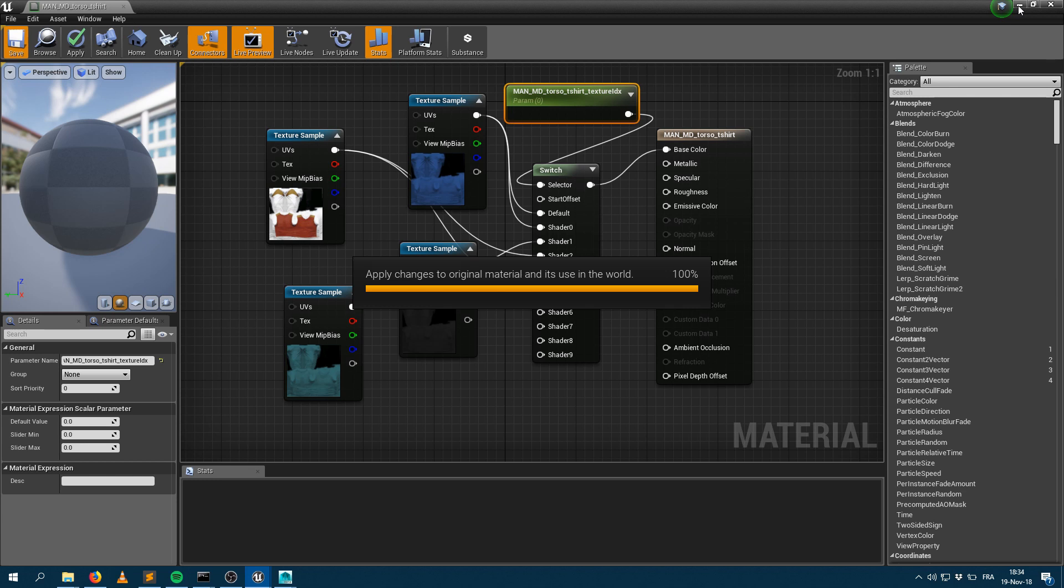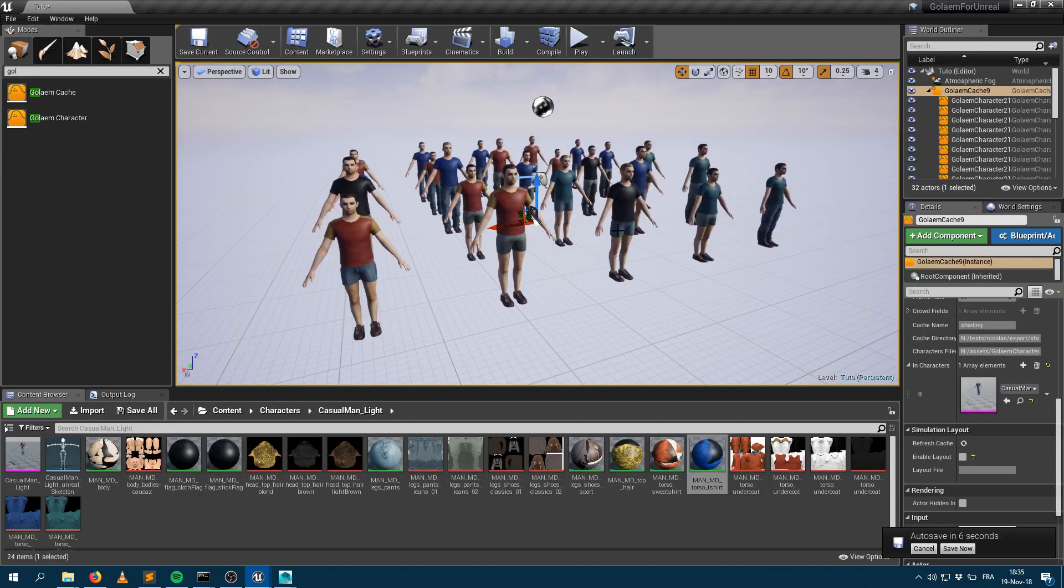So it's up to you here to specify how you want to use that parameter. Here it's using a switch, but you can plug it to whatever you want to. You can use this to drive a specular value or to drive whatever. And that will work exactly the same way.